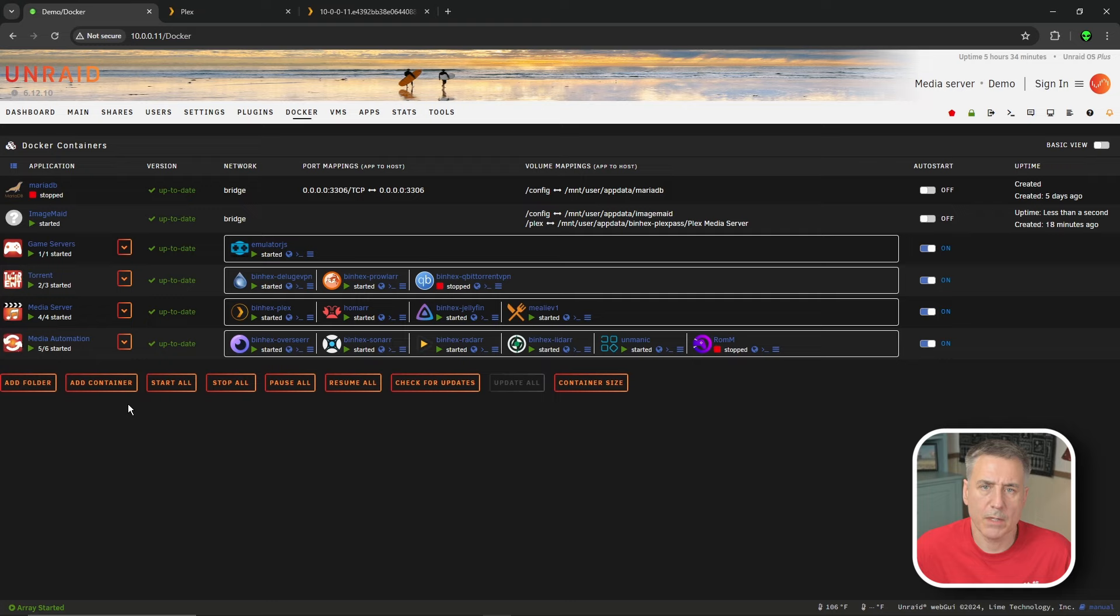Have you ever set up a container that was not in the app store? If so, leave me a comment. Let me know what it was. I'm always looking for new stuff.